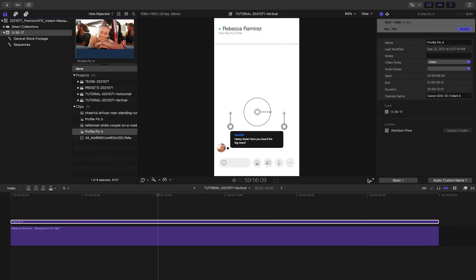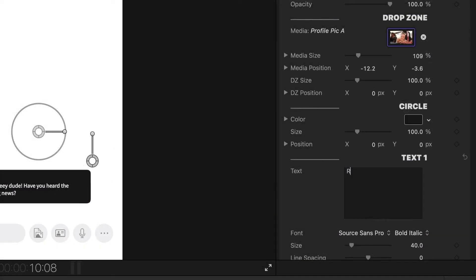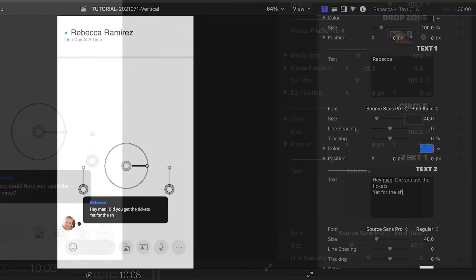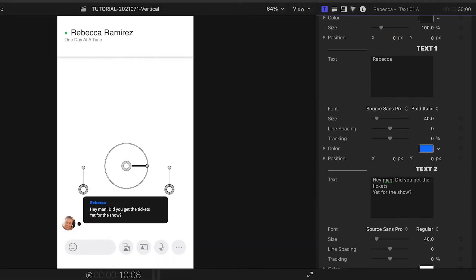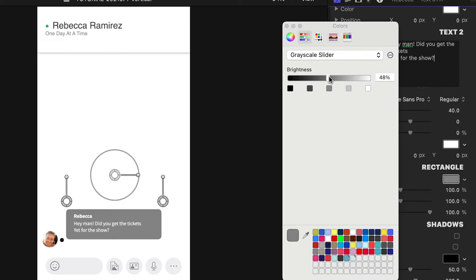I'll load up a profile pic in the drop zone and position it properly in the circle. I'll put the person's name in Text01 and the message in Text02. I have complete customization control over the colors of the text bubble and the text.